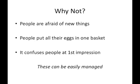So, why not? Well, obviously people are afraid of new things, that's a fairly standard comment. And people like to put all their eggs in one basket, they think, well, I know how to use Windows, why would I learn how to use Mac?